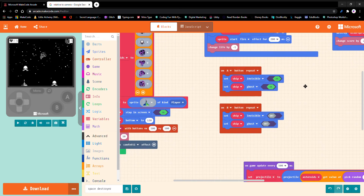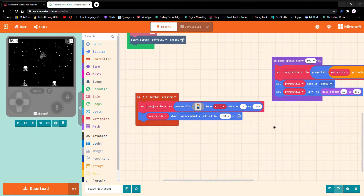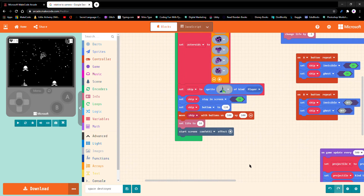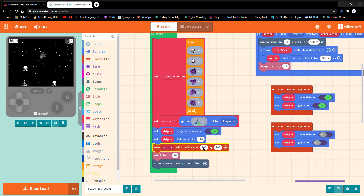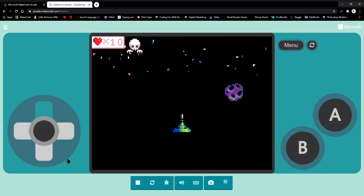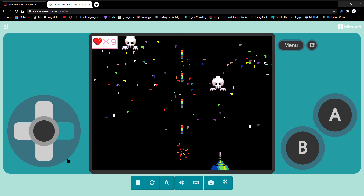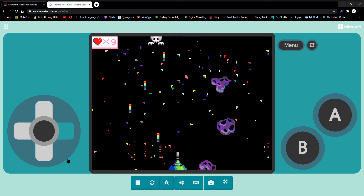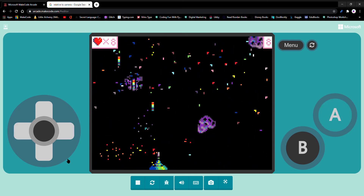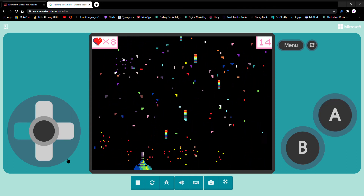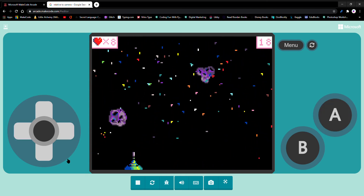You can also change how they look. I just want to go back to fire. You can change how much they move — make this 200 and this one 200. I can move forward, I can go backward, I can go as fast as I want. I can go faster, I can go slower — it's however I want.